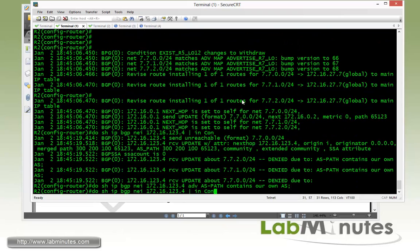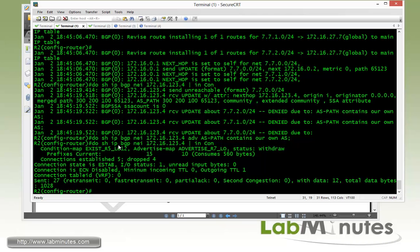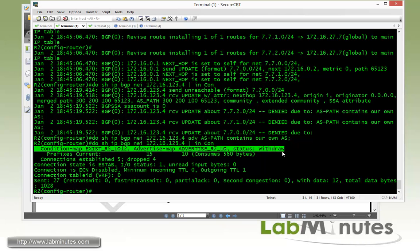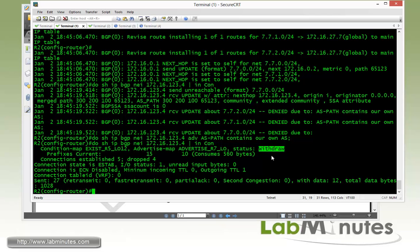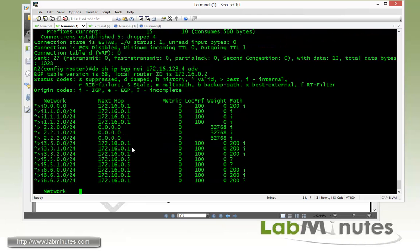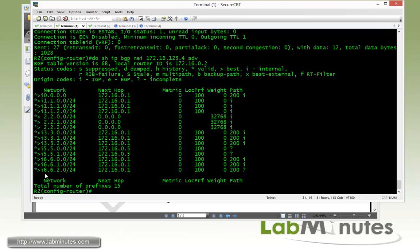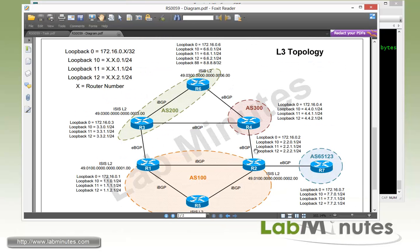Running show IP BGP neighbor and filtering for 'condition', the status has changed from advertise to withdraw. Looking at routes currently being advertised to R4, we should not be seeing R7 loopback 10 through 12 — and we are not.